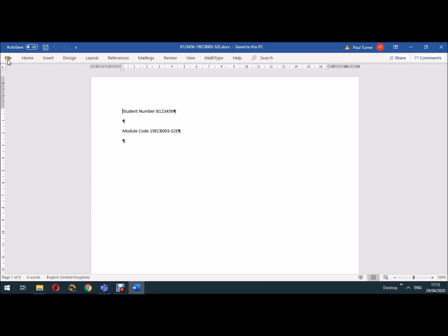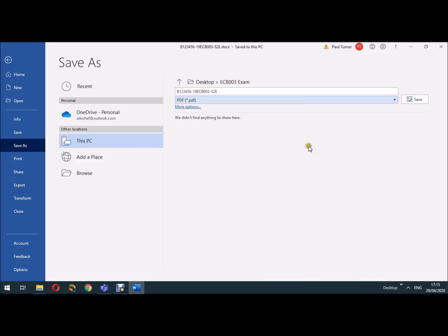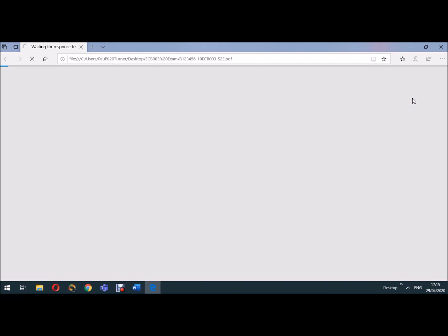So to do that I go to file and then save as. I'll save it with the same title, but now I'm going to change the format here to PDF, so it'll give it a different extension. Click on save and it should now save the document.